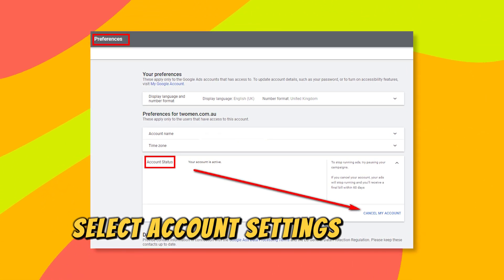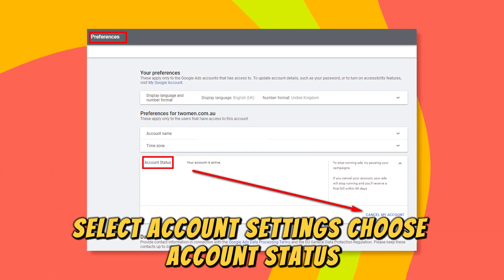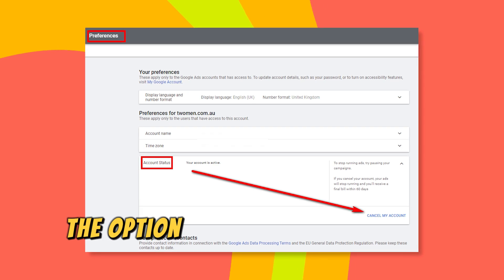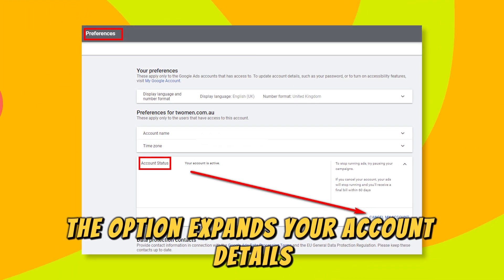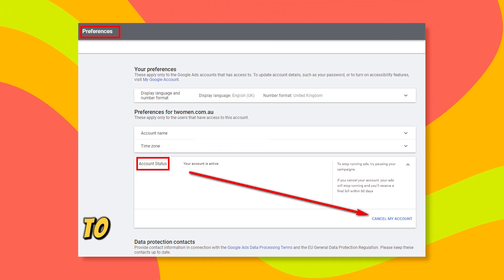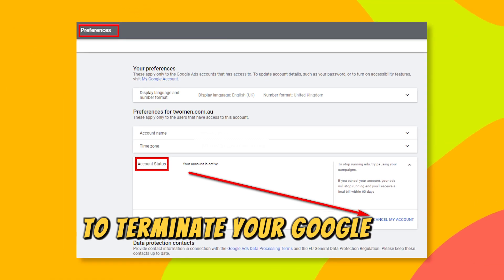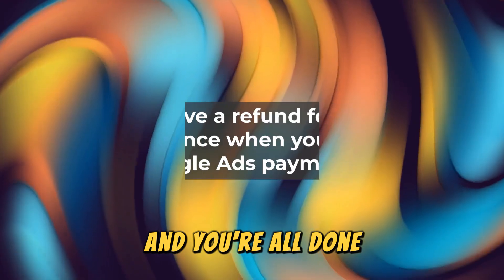At the home page, select Account Settings. Choose Account Status. The option expands your account details. Click Cancel Account to terminate your Google Ads Payment.